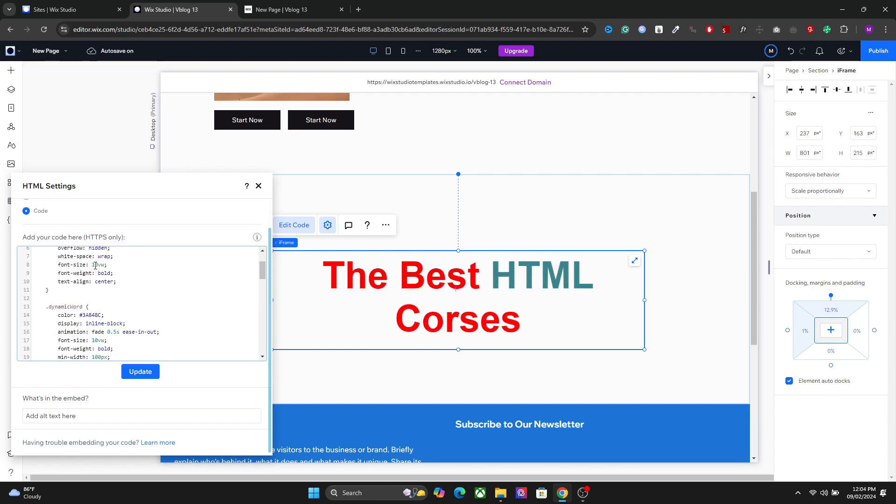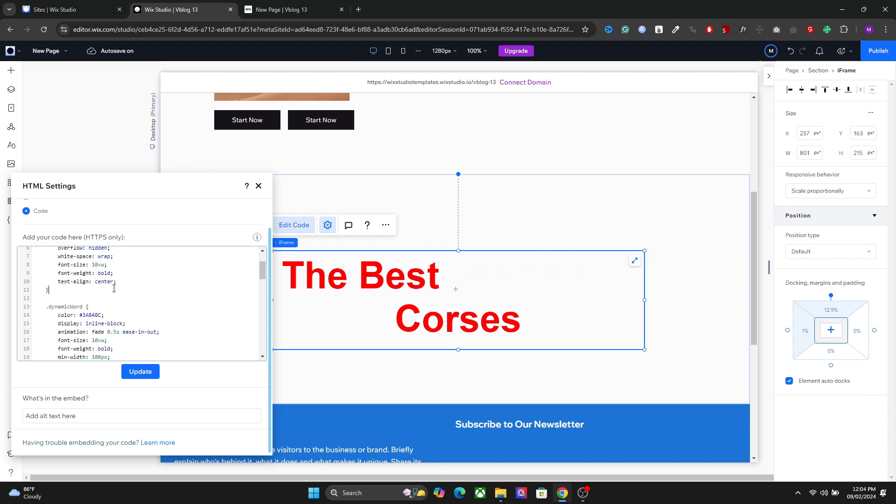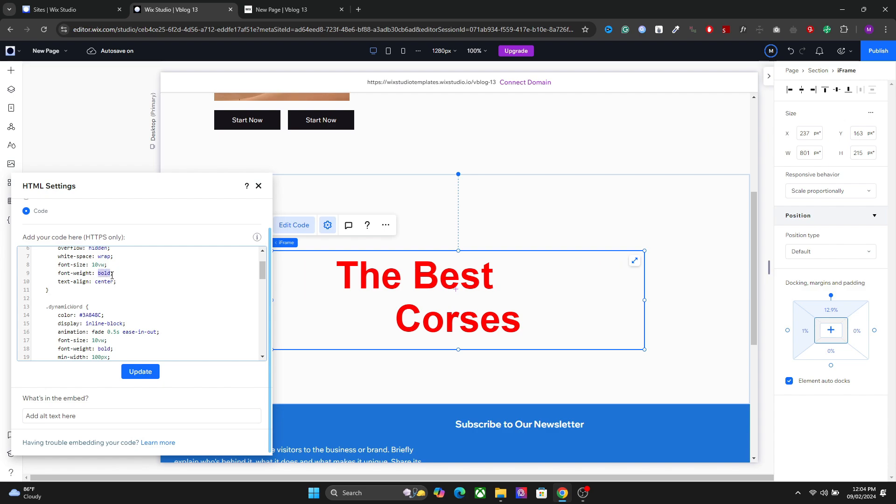Right now, the font size is set to viewport width. If you want, you can set it to pixel as well. The text alignment, and by default, it is set to bold.